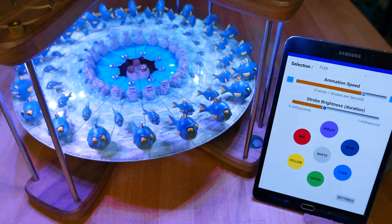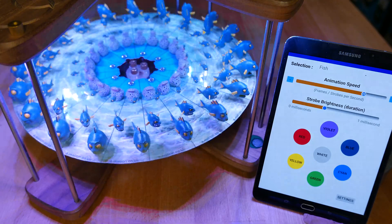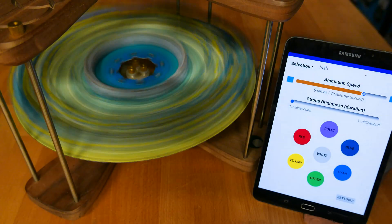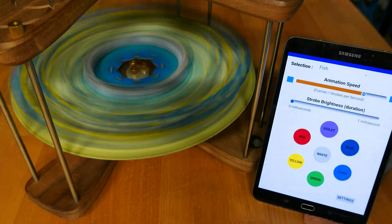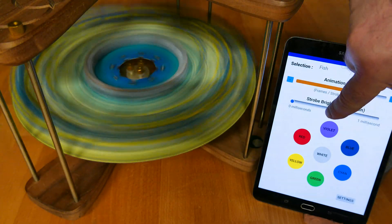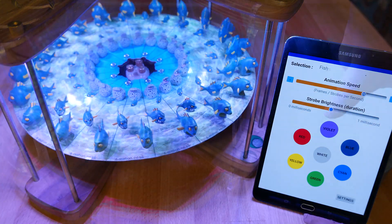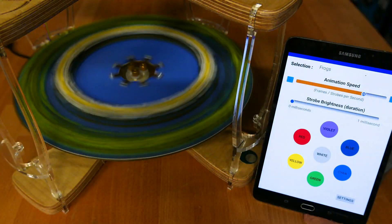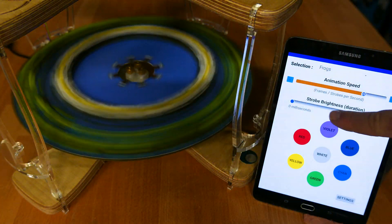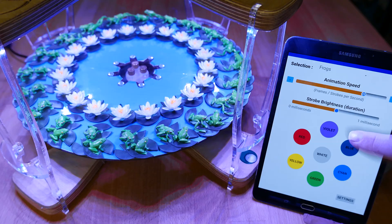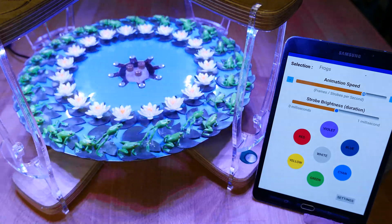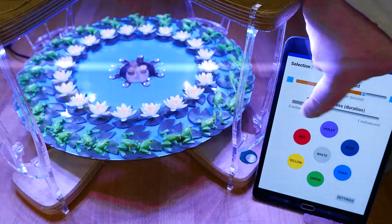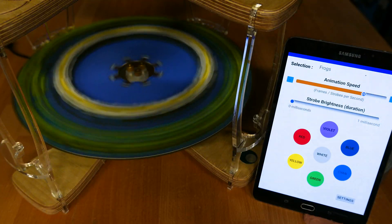The illusion is created by the strobe lights. They're on for less than a millisecond, and the light is so quick that it freezes the scene, creating an animation frame. And because that frame is so bright, the persistence of vision effect in your eyes means you can't see the darker blurry bits in between each frame. See our How 3D Zoetropes Work video for more on this.